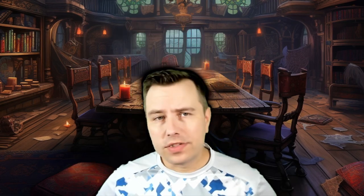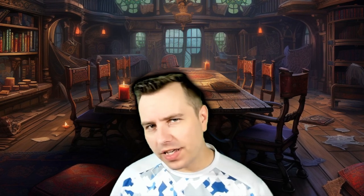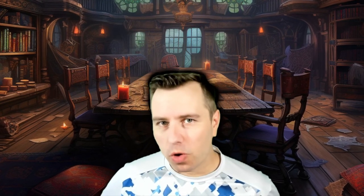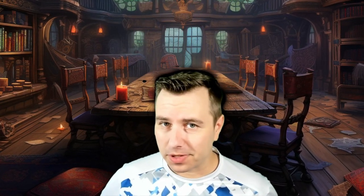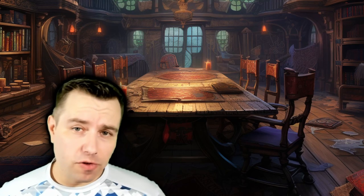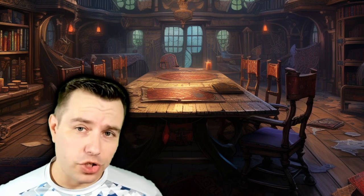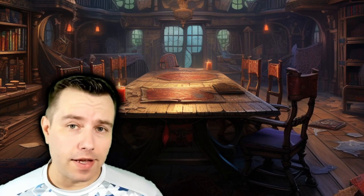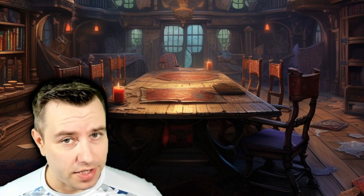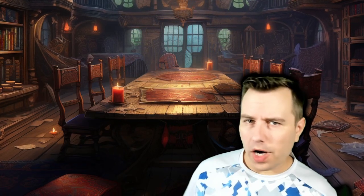Welcome back to our channel, fellow tabletop enthusiasts. My name is Ambitosis. Today we're diving into the deep world of Foundry Virtual Tabletop — a platform that has revolutionized the way I play.